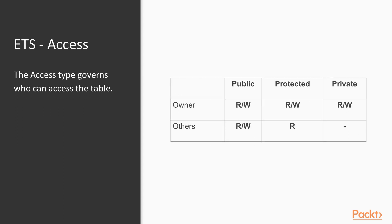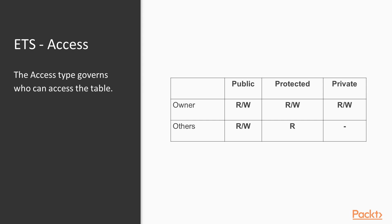In terms of access types, we have public, protected, and private. The only difference being the permissions other processes have on the table besides the owning process. Public allows read and write, protected allows only read, and private does not expose the table to outside processes. For most applications, we want tables to be private and accessed by a single process.